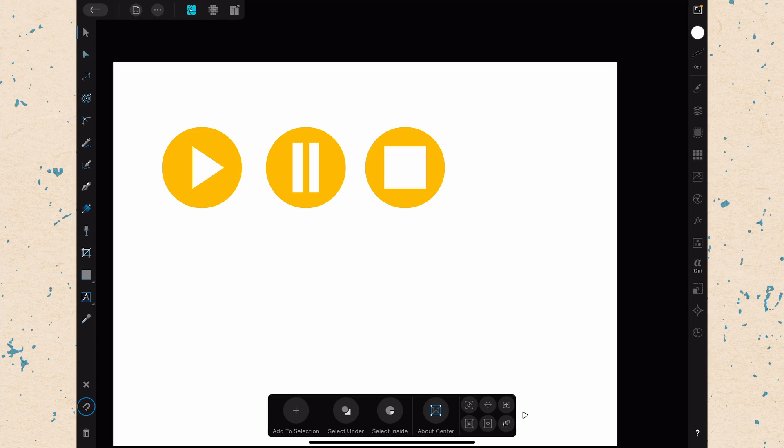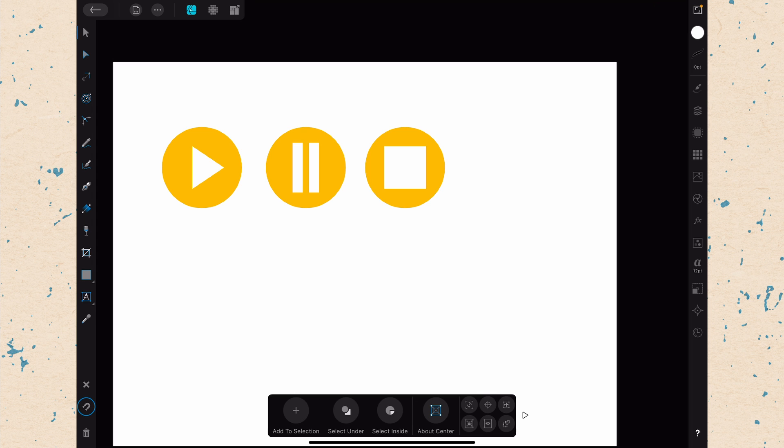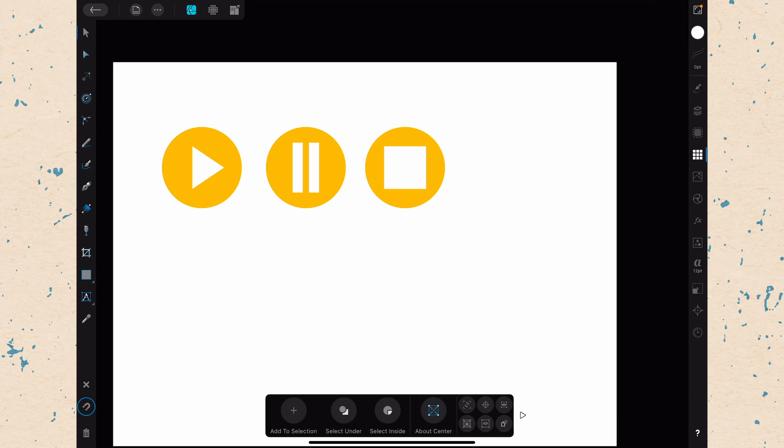All right, so here we are back in Affinity Designer on the iPad. So let's go over to the Asset Studio, its icon looks like a 3x3 grid of squares, and it's going to be right below the appearance panel which we talked about last time. So let's open that up.